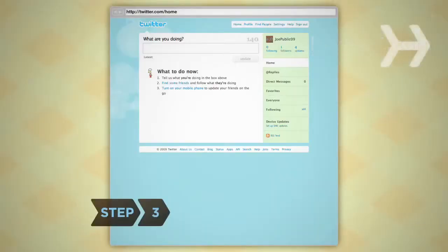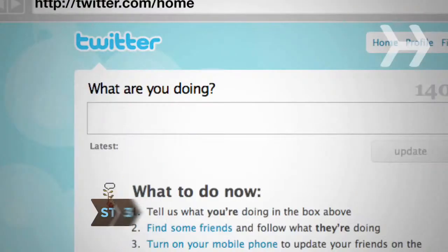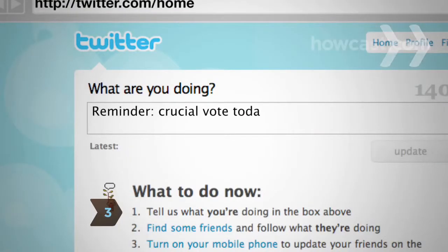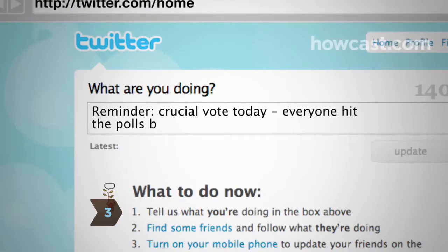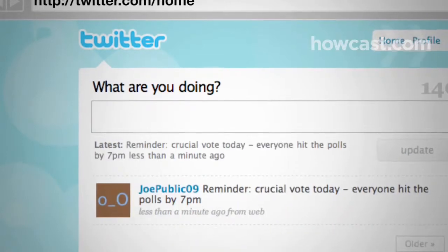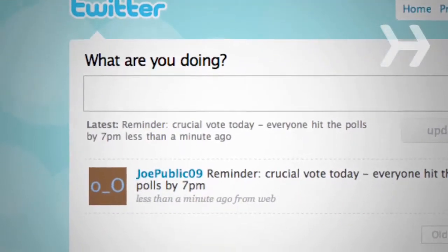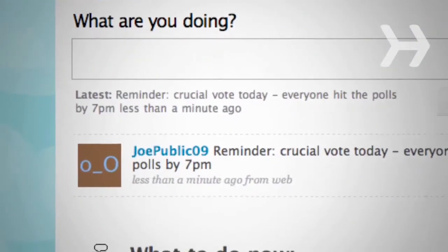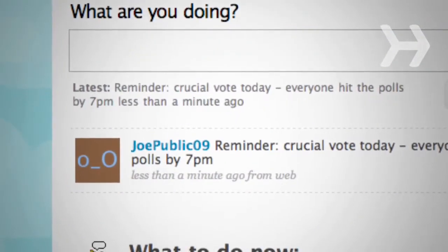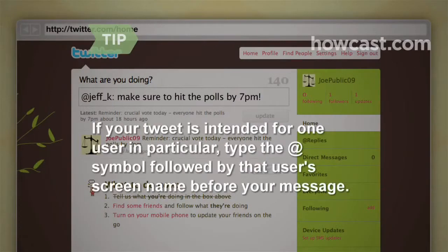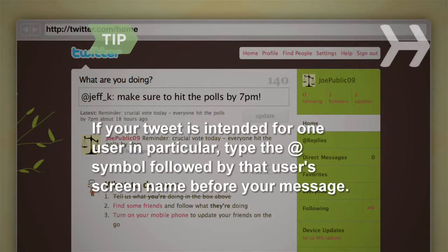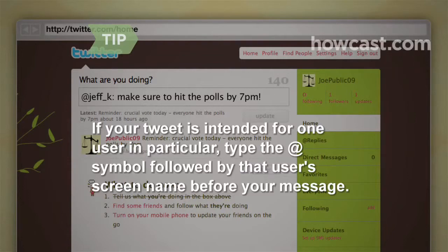Step 3: On the homepage, type your message into the box at the top of the screen and hit Update. Congratulations — you've posted your first tweet! If your tweet is intended for one user in particular, type the @ symbol followed by that user's screen name before the text of your message.